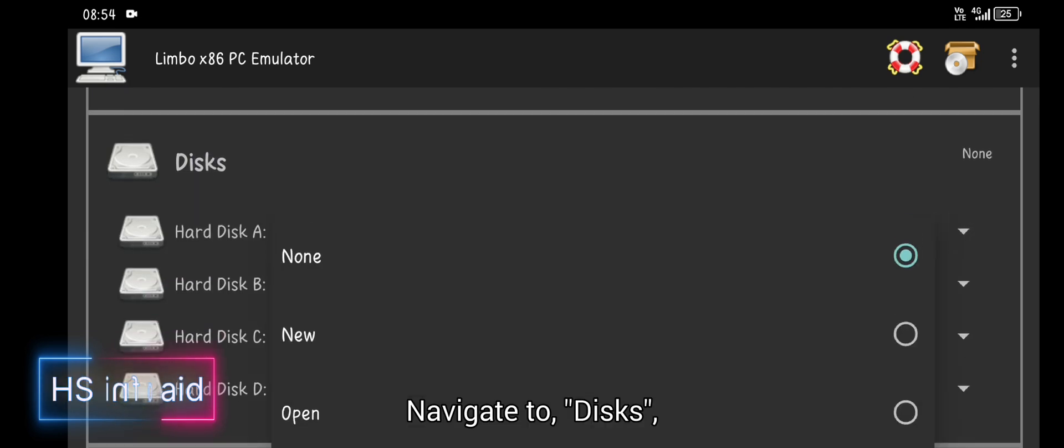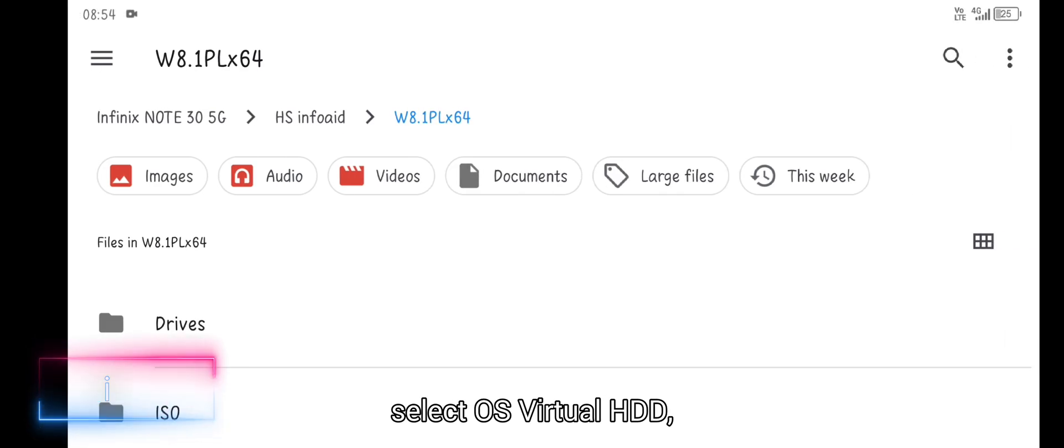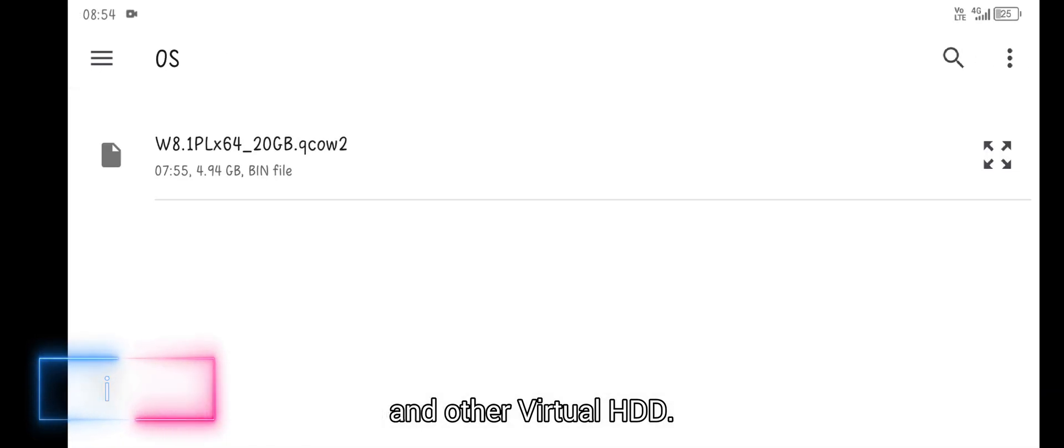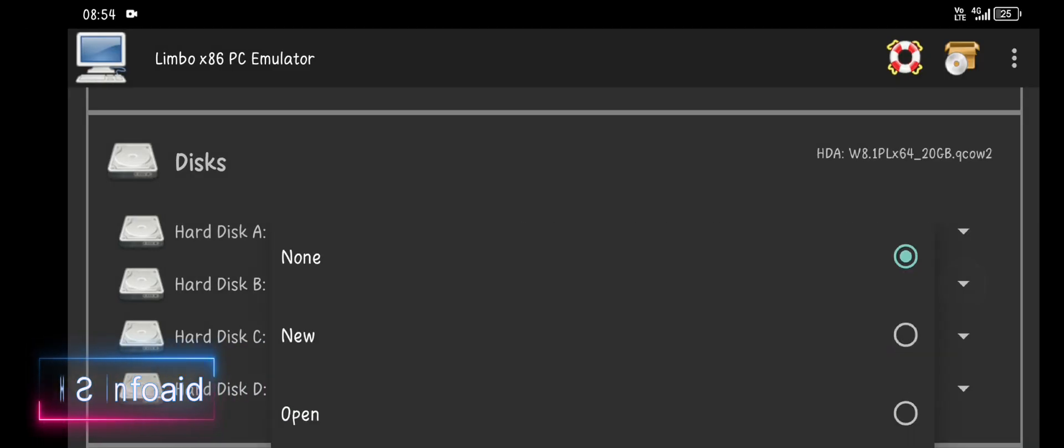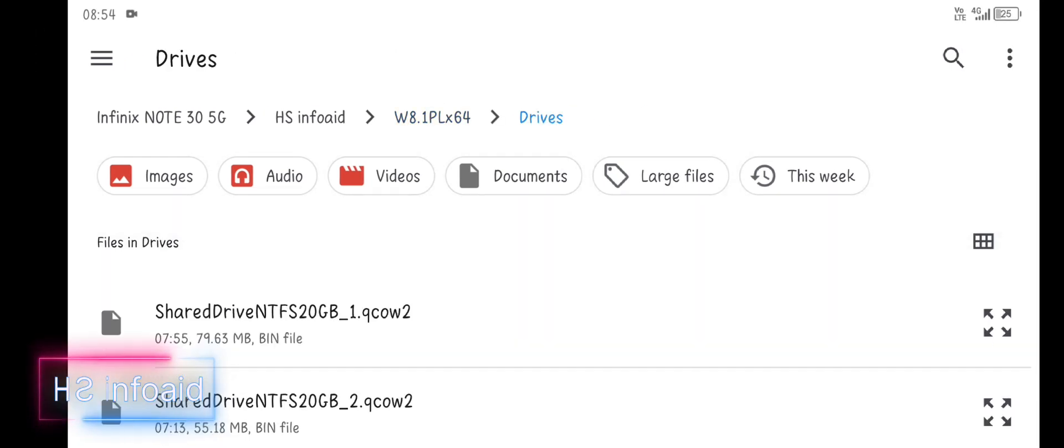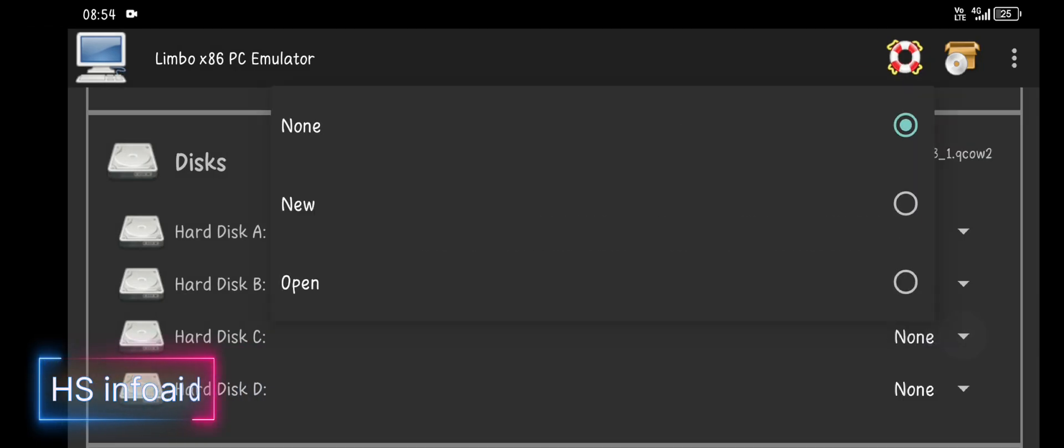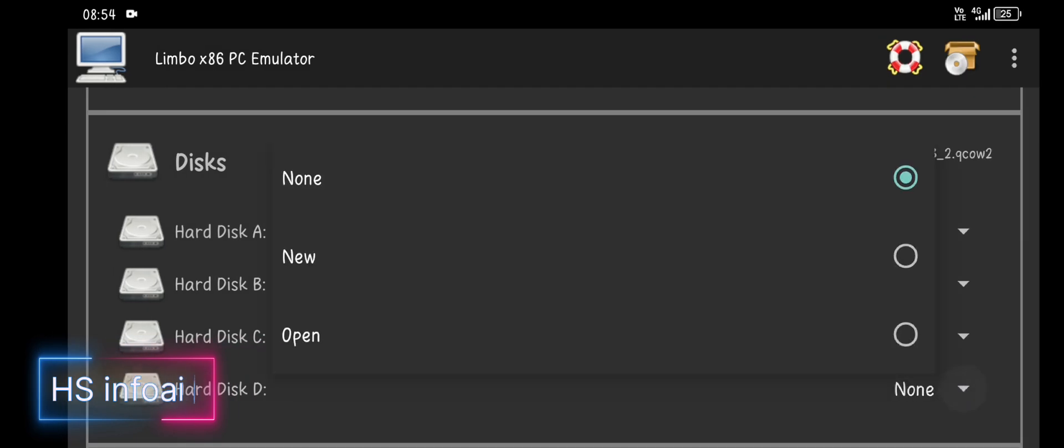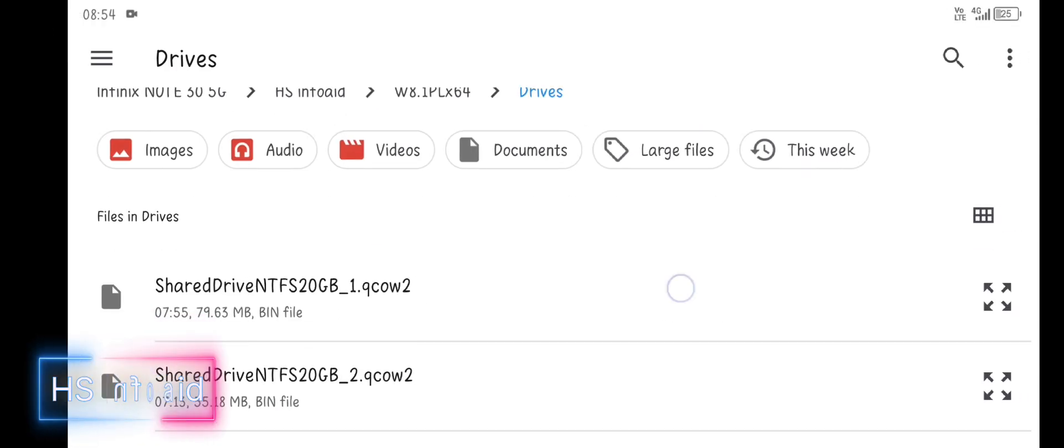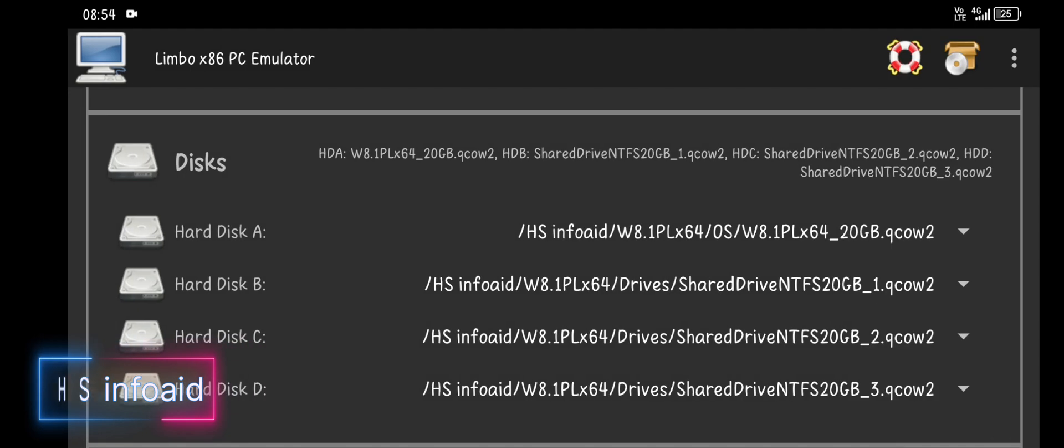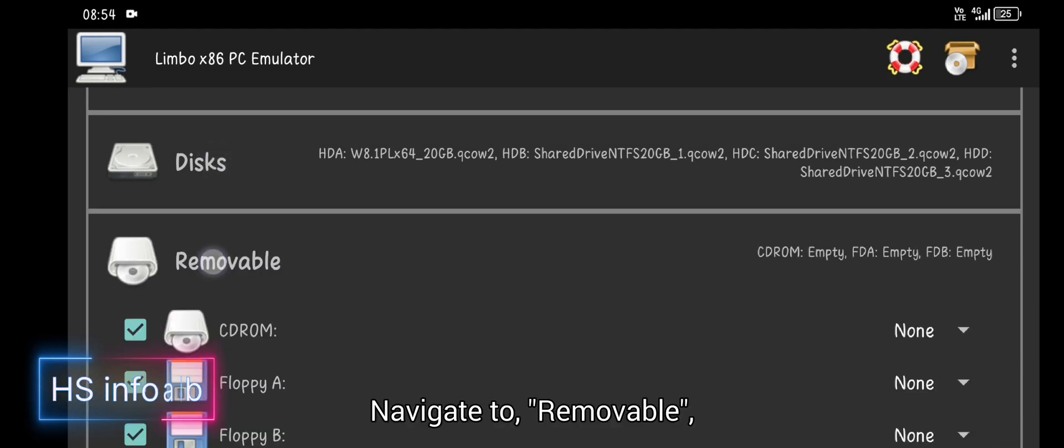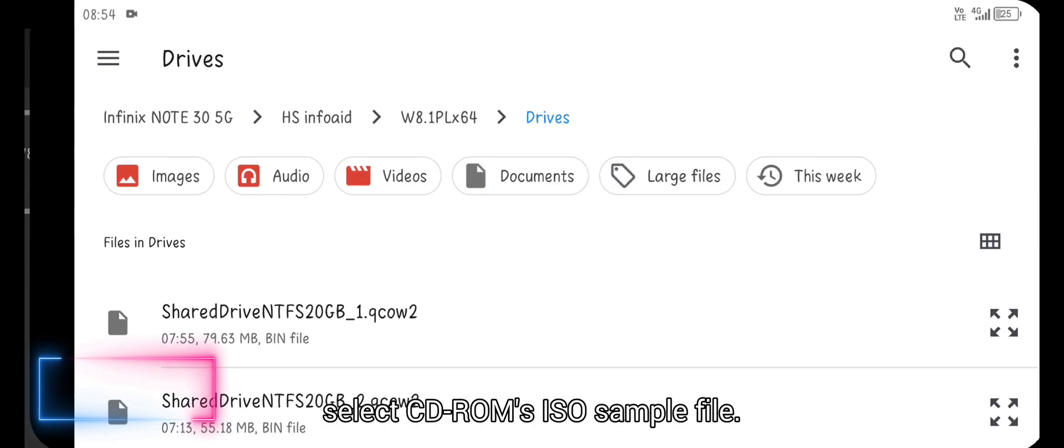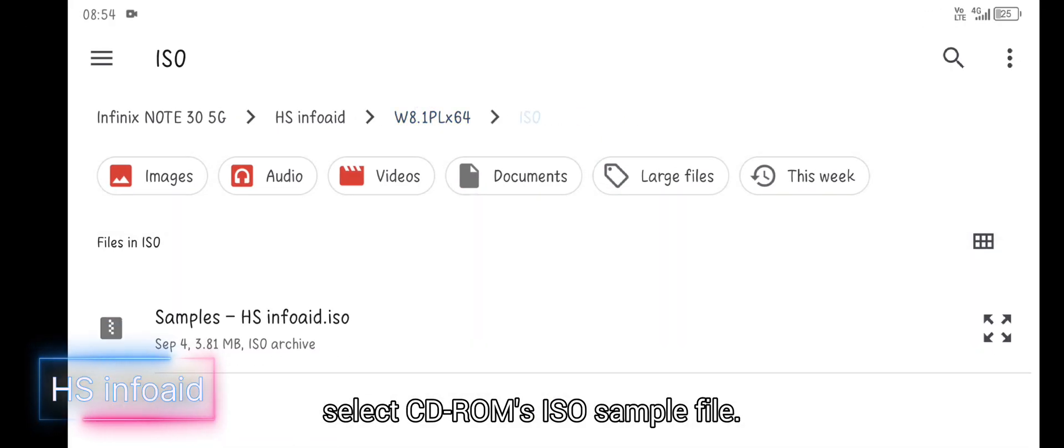Navigate to disk, select OS virtual HDD and other virtual HDDs. Navigate to removable, select CD-ROM's ISO sample file.